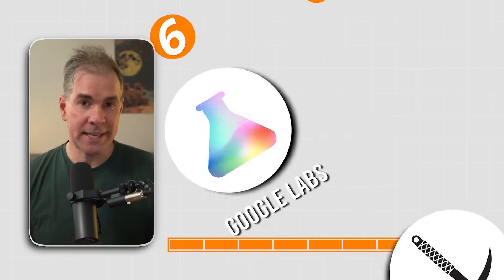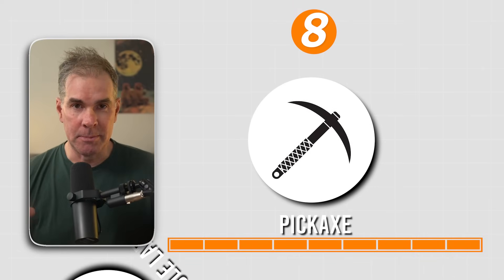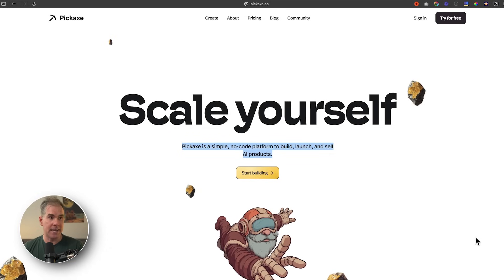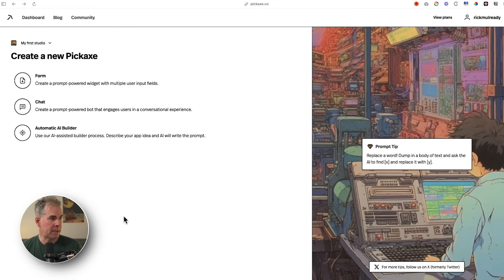Free tool number eight is called Pickaxe. Pickaxe solves the problem of: you built a GPT inside ChatGPT and you want to share it, charge for it, or make people opt in to use it, but you can't easily embed a GPT into a page. Pickaxe solves that problem. It's a simple no-code platform to build, launch, and sell AI products. I absolutely love Pickaxe.